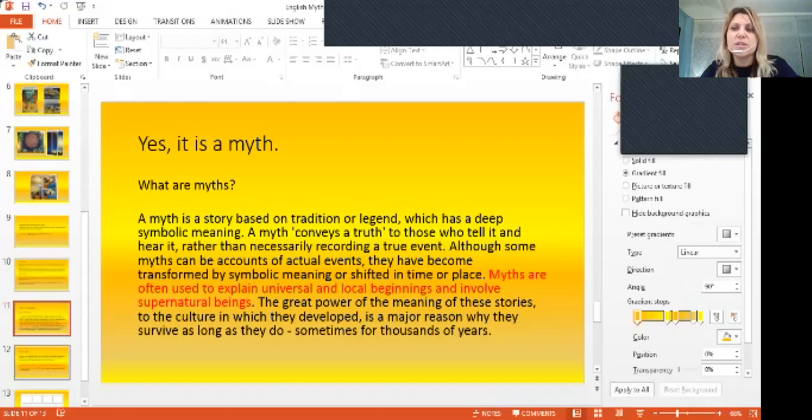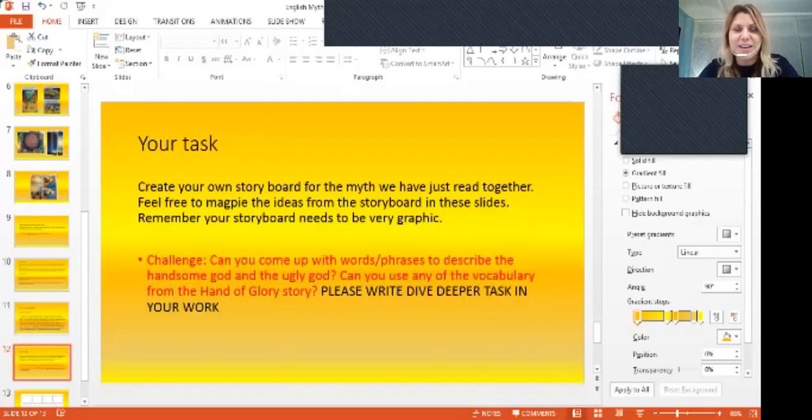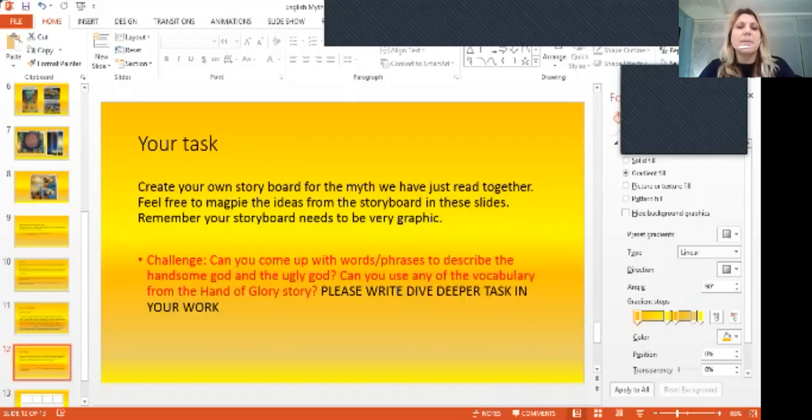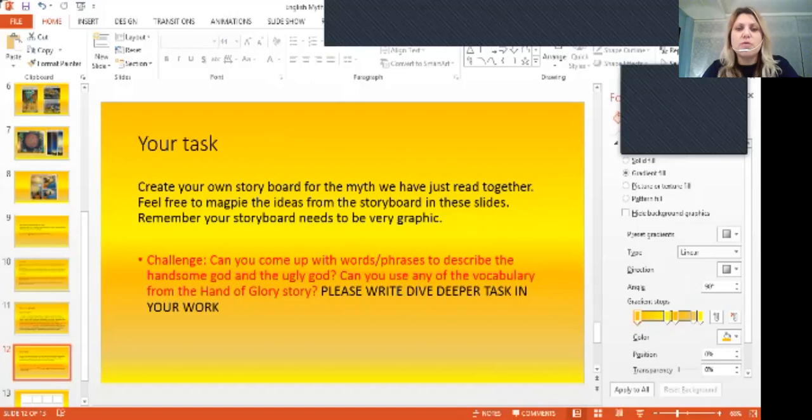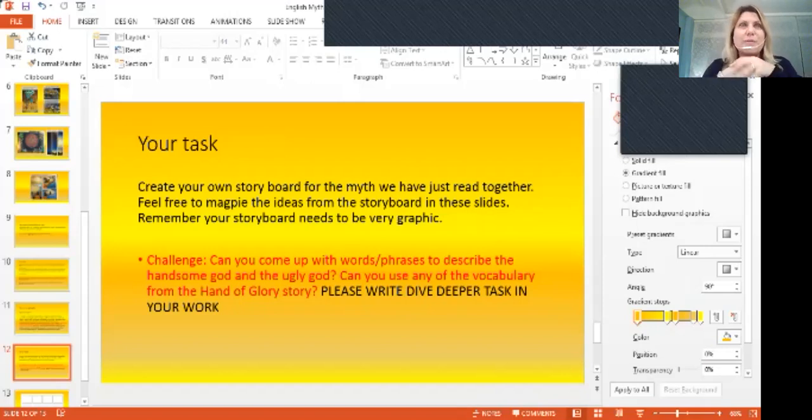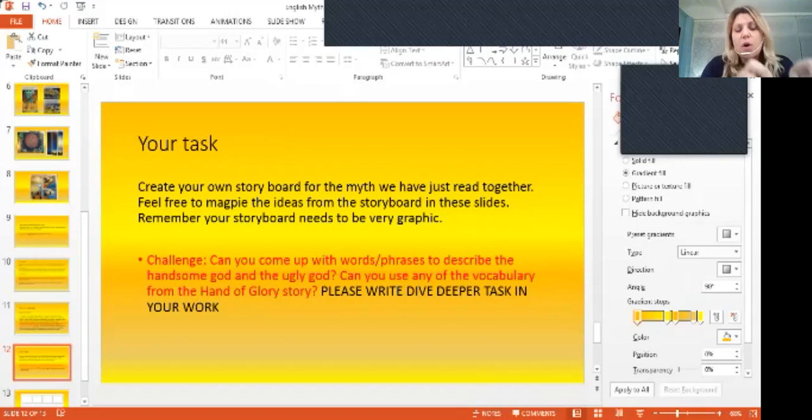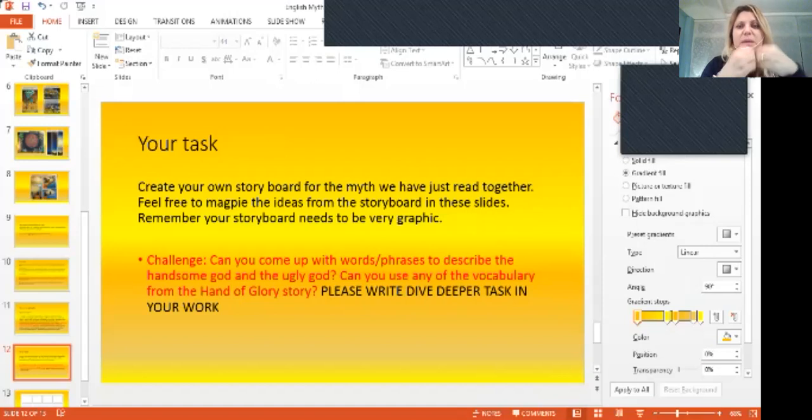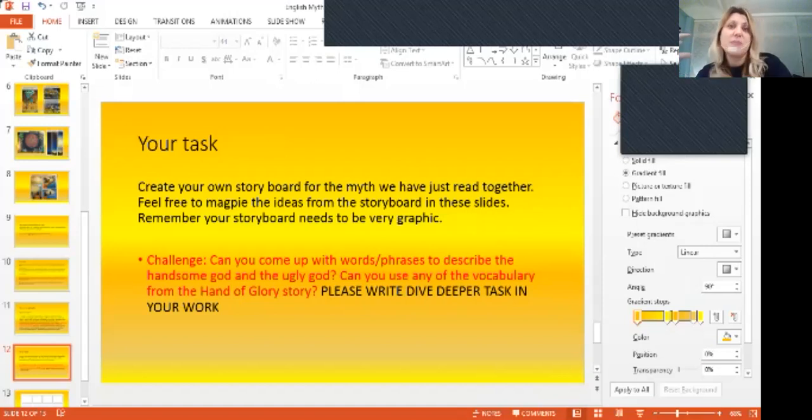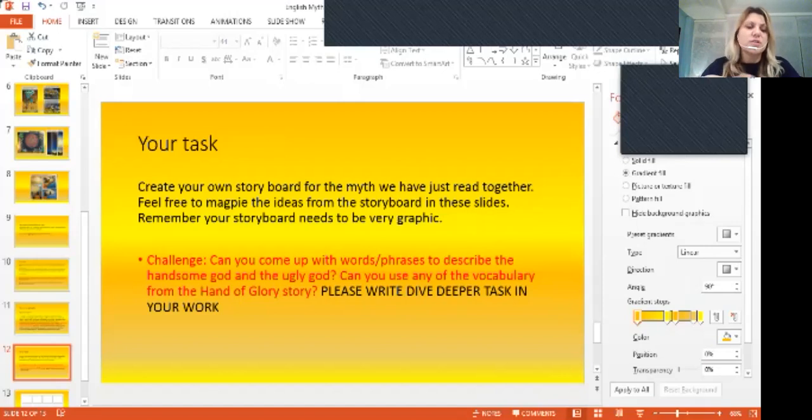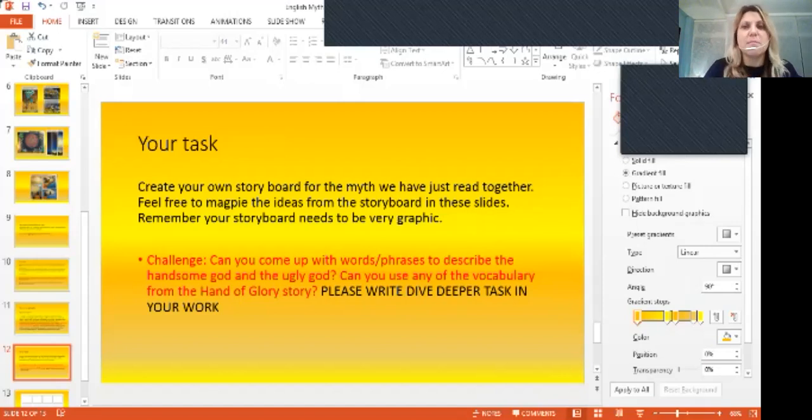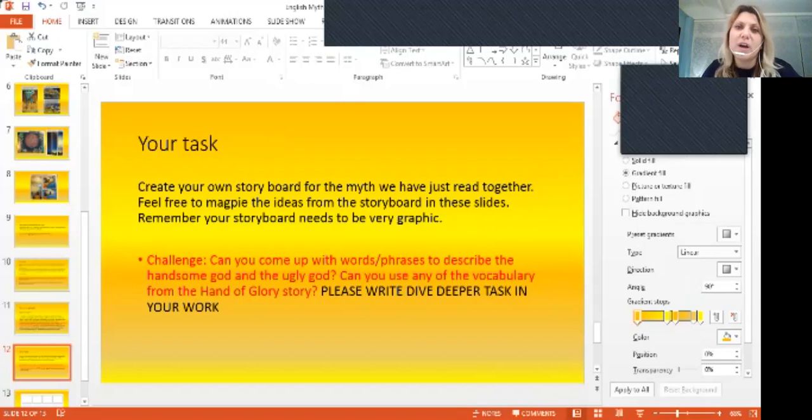All right, so your task today. You need to create your own storyboard for the myth that you have just read. And obviously, it needs to be linked to the myths itself. So it's not writing another myth. The storyboard is going to be about that myth. Please do not write another one.